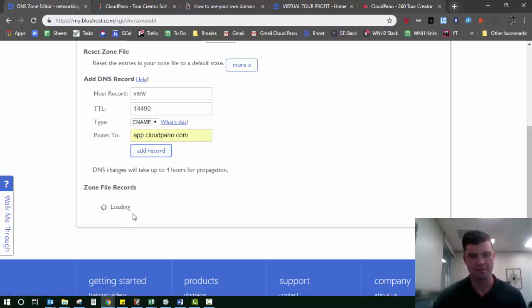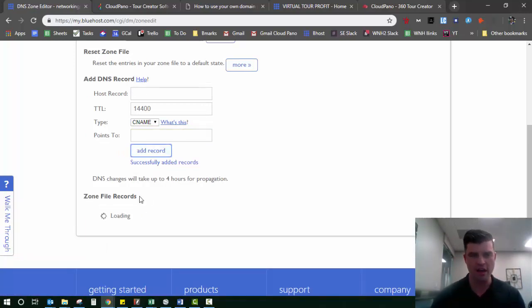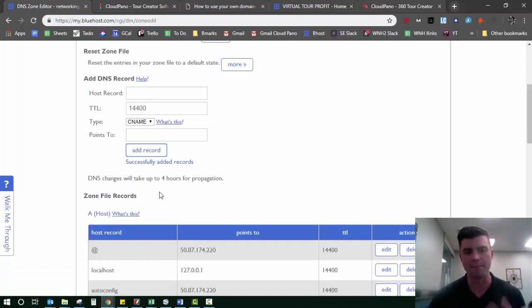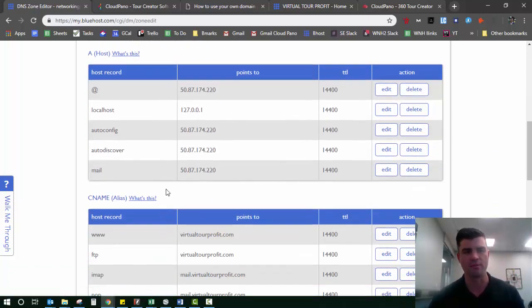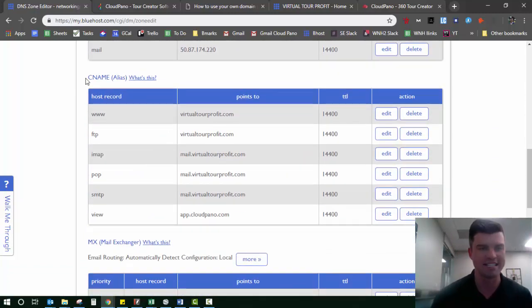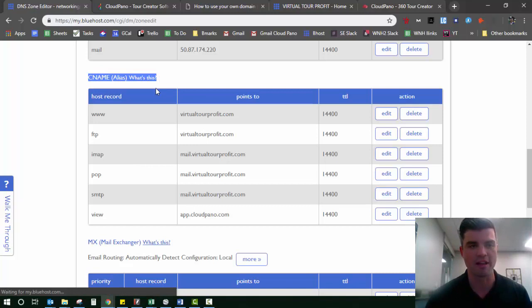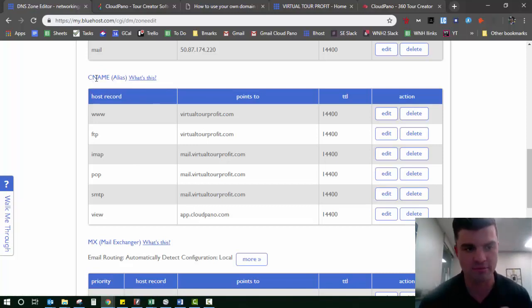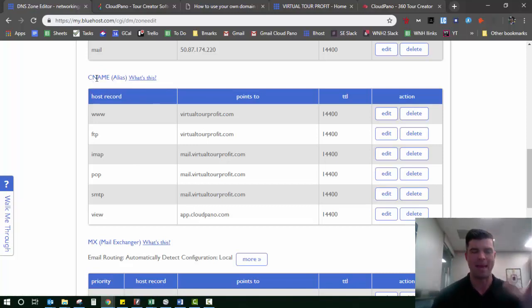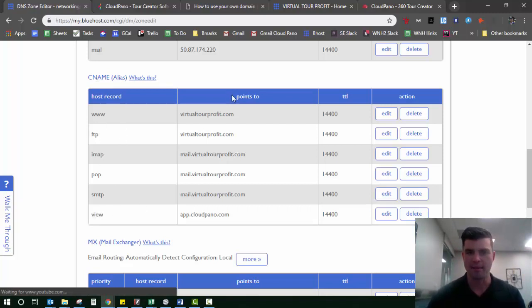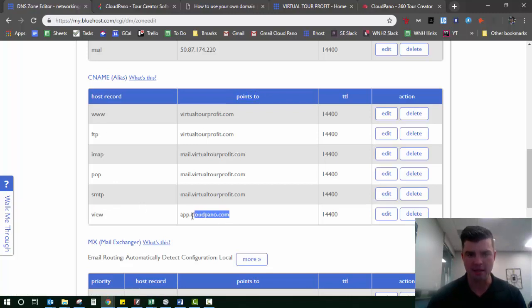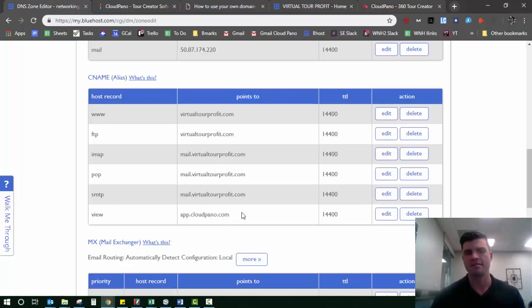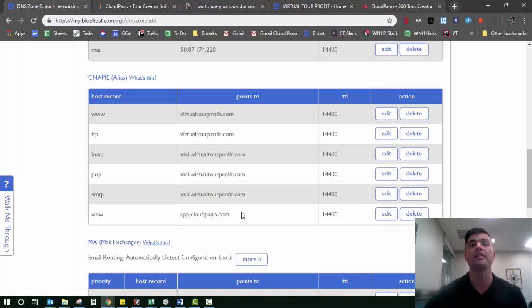This little zone file records down here will re-upload for a second. If I scroll to my CNAME section, it'll look different on your hosting provider, but it just happens to be Bluehost. I go down to my host record, you see view is added in there, it points to app.cloudpano.com. That's it, I'm done.